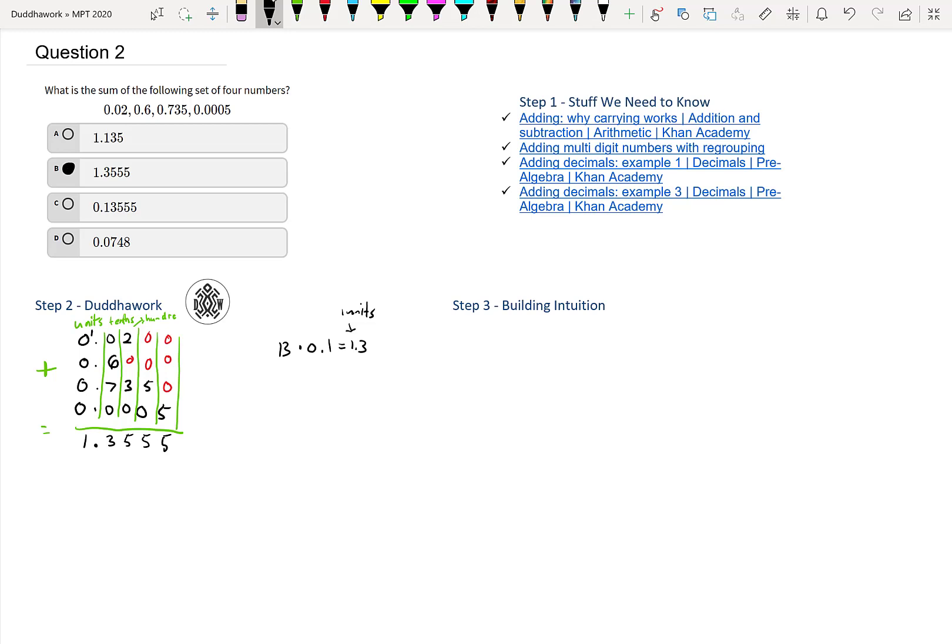To build intuition here, what we can do is to separate the 0.735 into three numbers. And I like to build intuition as a last step because it helps us understand how to do math instead of memorize it.